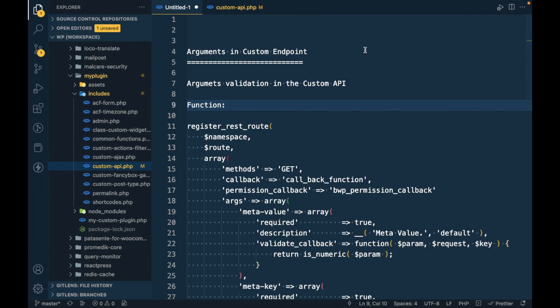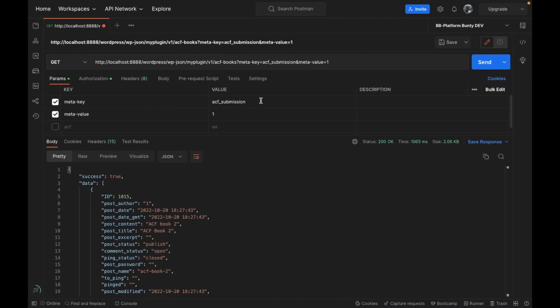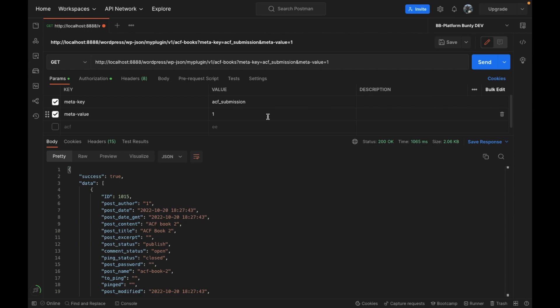Hello WordPress nerds, in this video we are going to talk about arguments in custom endpoints, so we can validate these arguments we pass in our custom API. If you are new to this video, I would suggest to start with my playlist and come to this one so that you know what we are doing.